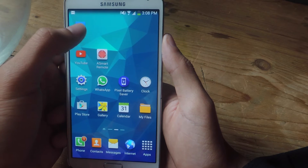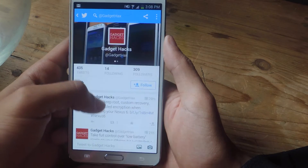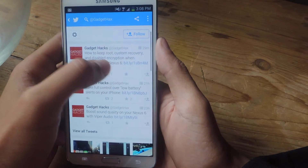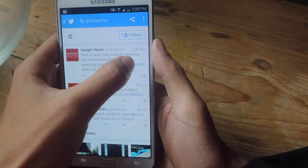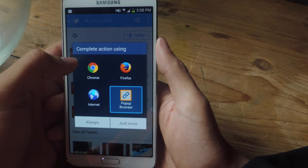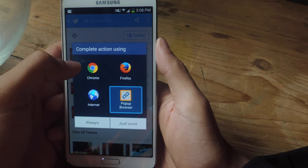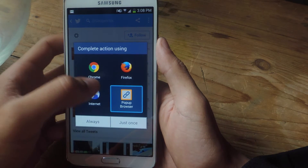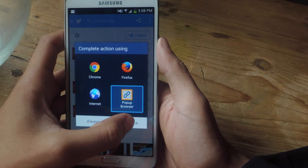So let's go into Twitter and let's say I want to open a link. I'm going to tap on the hyperlink and here in the complete action using dialog box, there's an option for Pop-up Browser.